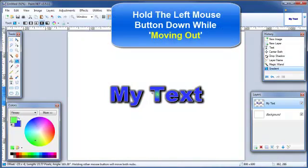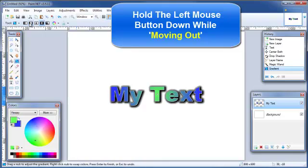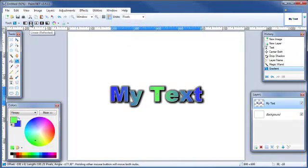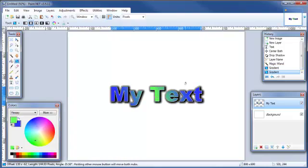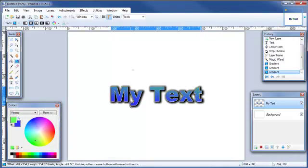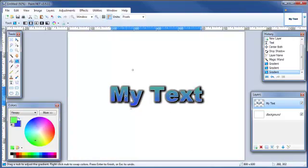Then somewhere in here we are going to select and then just move out. Or with this particular gradient selection, the linear, come in here and just move around until you find the one that you want. As you can see, it did not affect anything outside of the text area.